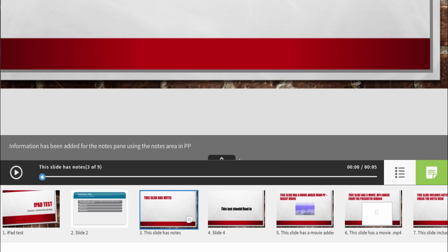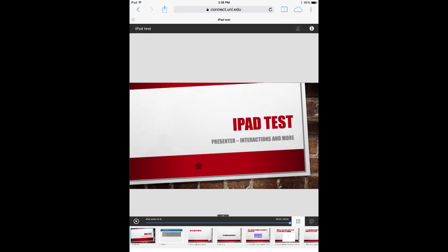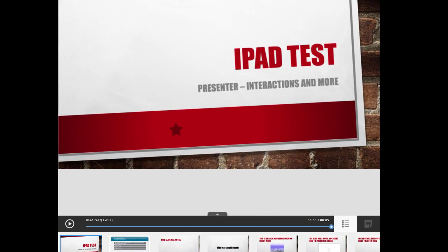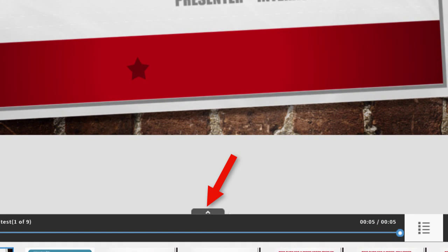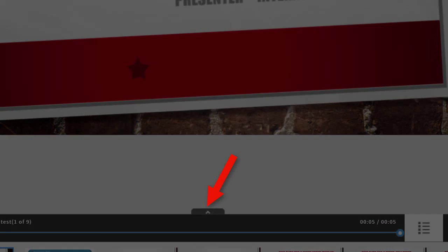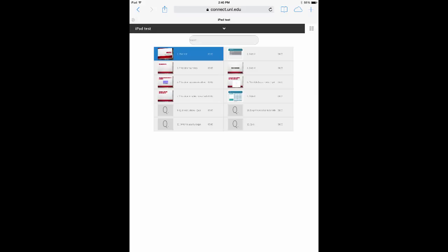Other ways to navigate include swiping the screen with your finger to move from slide to slide, or clicking on the small arrow at the bottom brings up a thumbnail view for other navigation options.